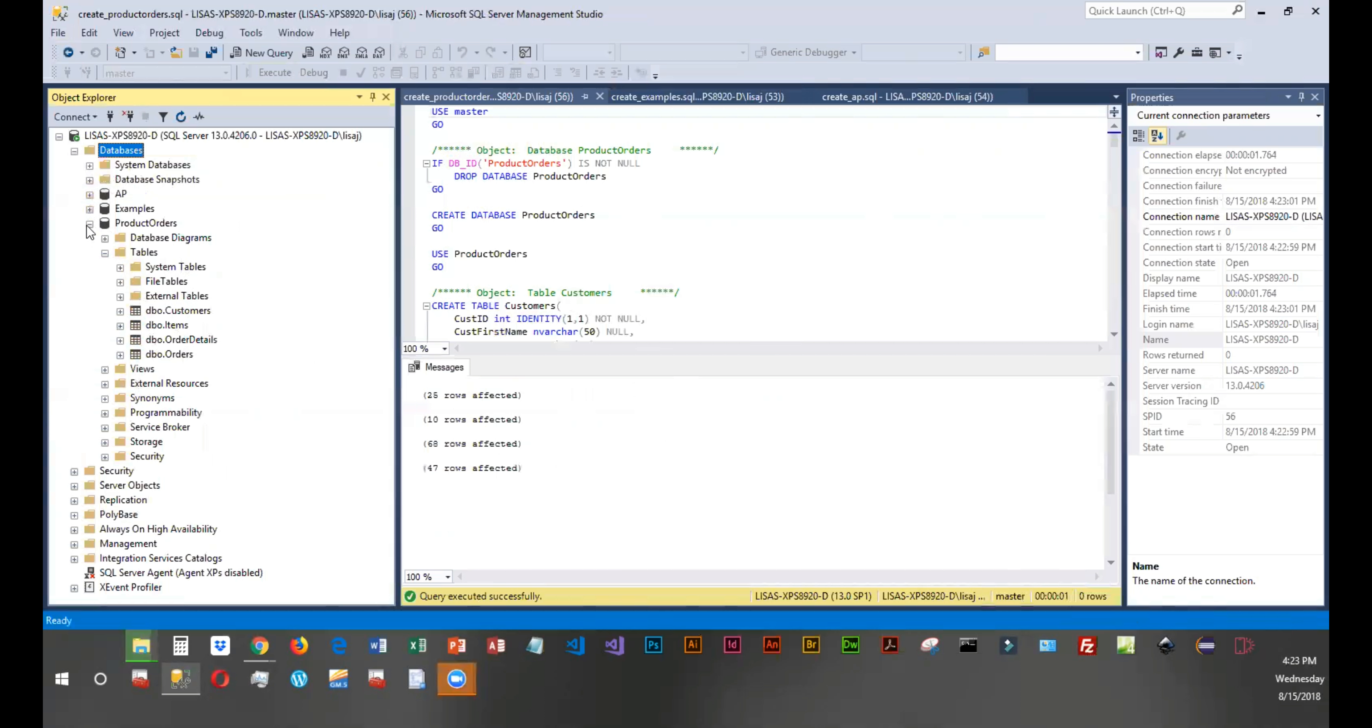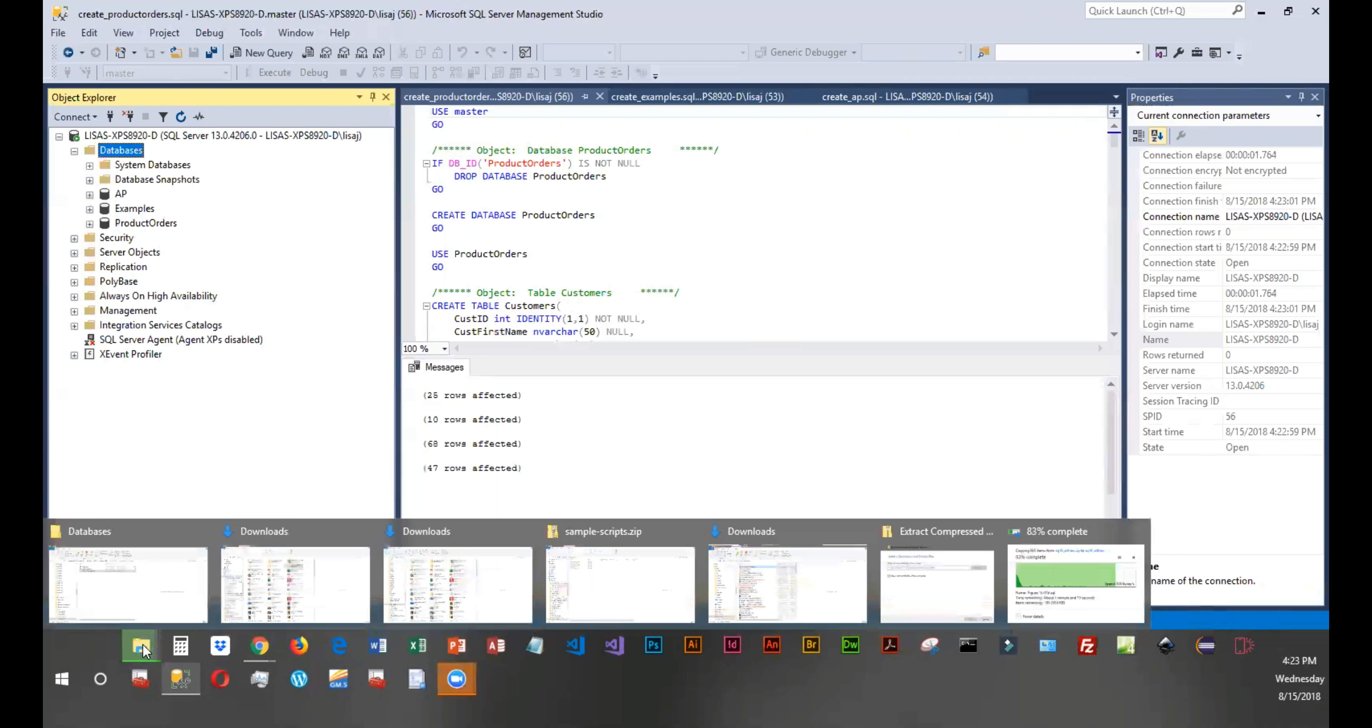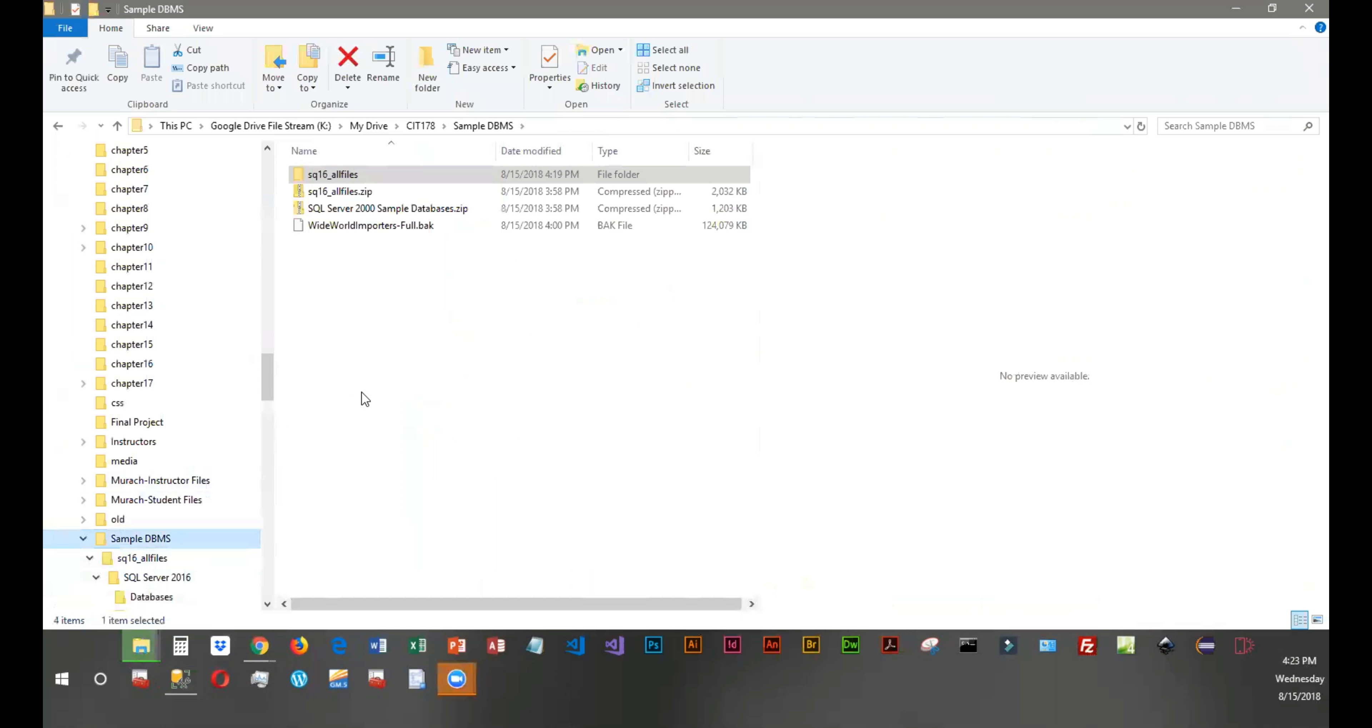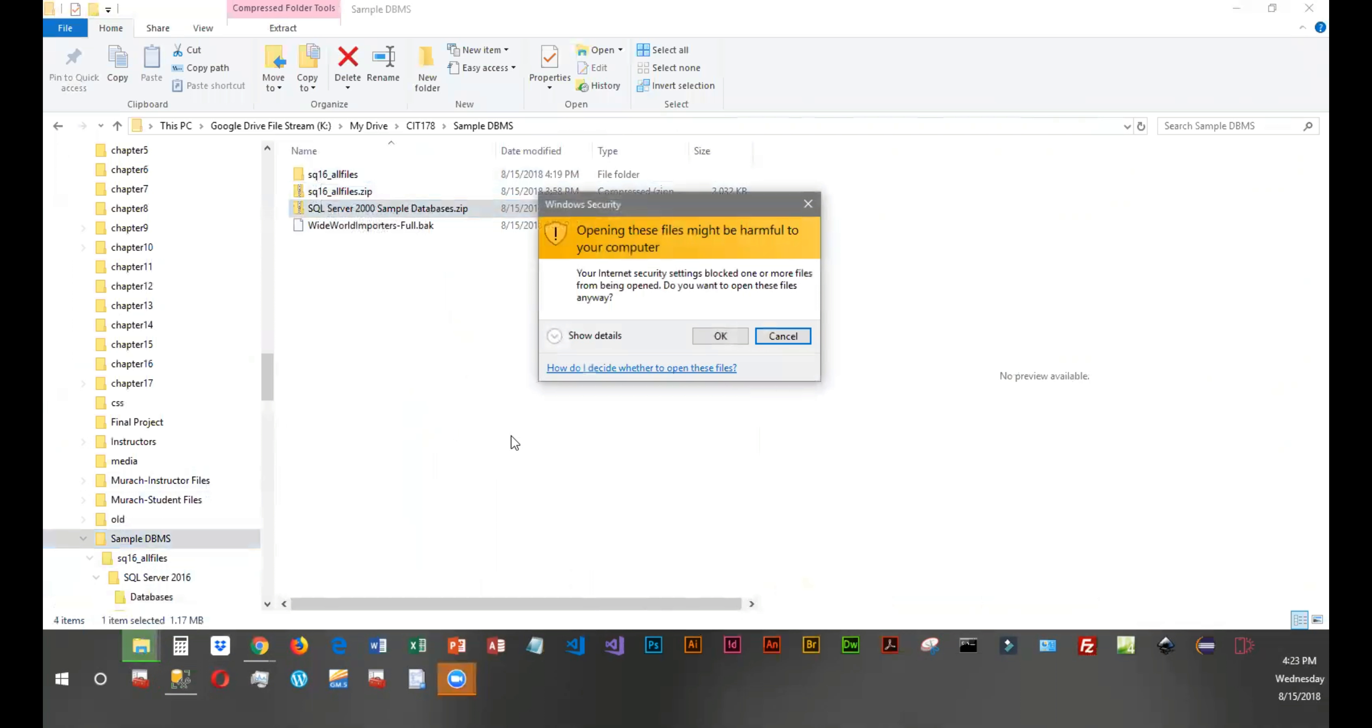So these are the databases and the tables that the textbook author wanted us to have. Now there are some additional ones that I want you guys to have, just because we need to do a lot of querying and run a lot of commands for you to actually learn the Transact SQL language. One of the best sources is the Northwinds database. And that is what is in SQL Server 2000.